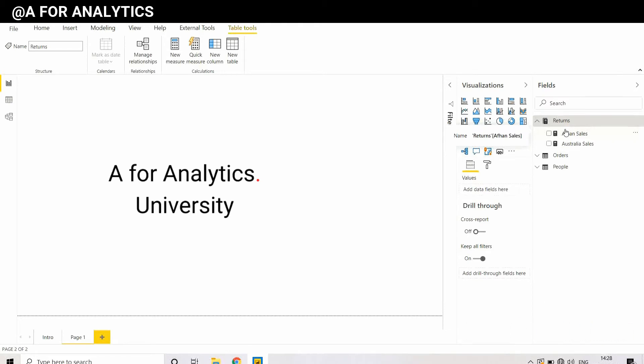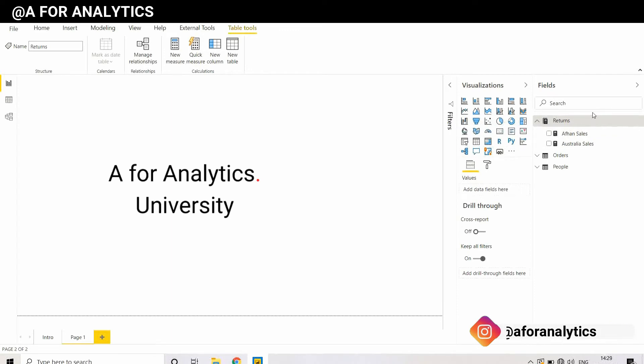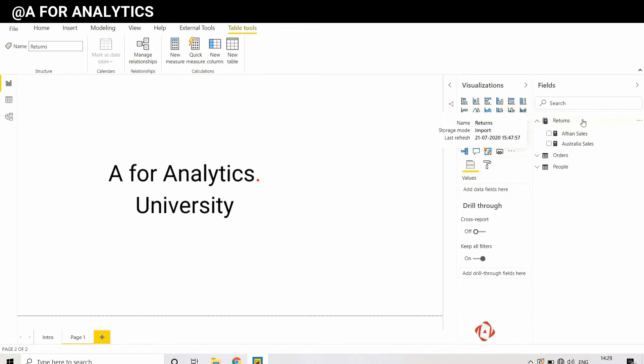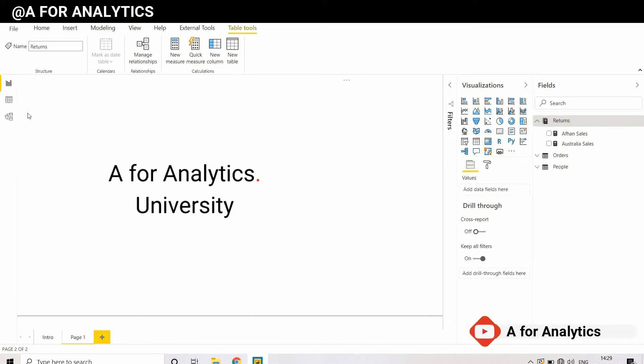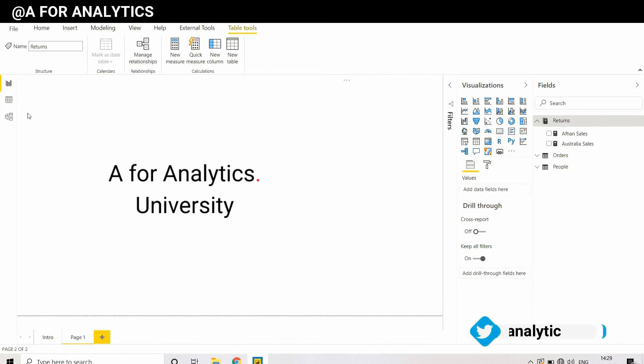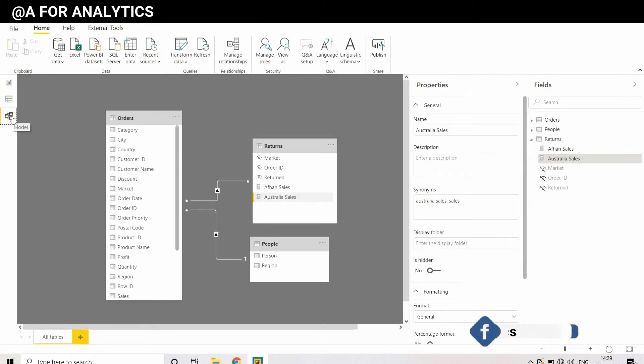How to create a folder in a measure table? We don't have a native functionality to create a folder in a measure table, but we can create it using a built-in functionality in Power BI.